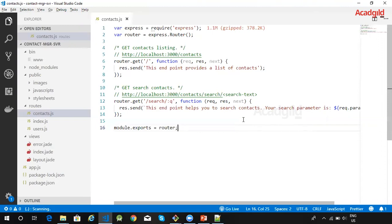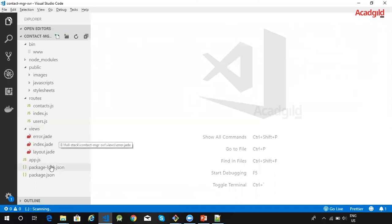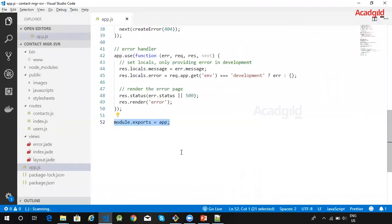Now that we have defined the routes for handling contacts, we will have to add those routes to our request handling chain. So this should be done by changing the code within app.js.